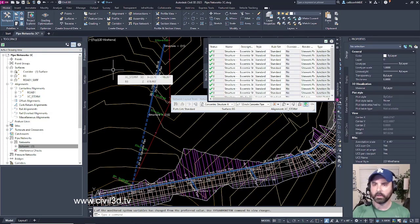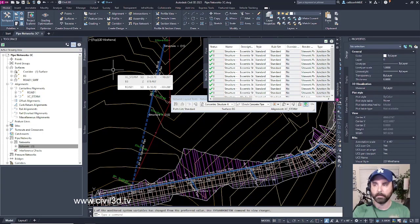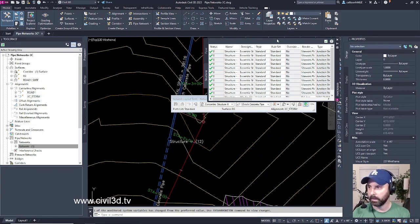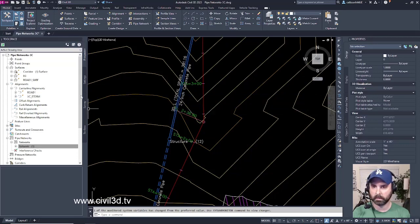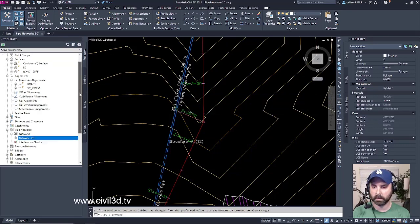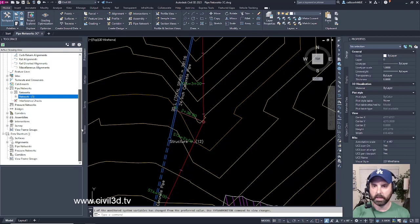These are some of the different options that you have when you're dealing with the Prospector tab. Lastly, if we shut all of this stuff down and we scroll all the way down within our tool space, you'll notice that there's an area for Data Shortcuts.